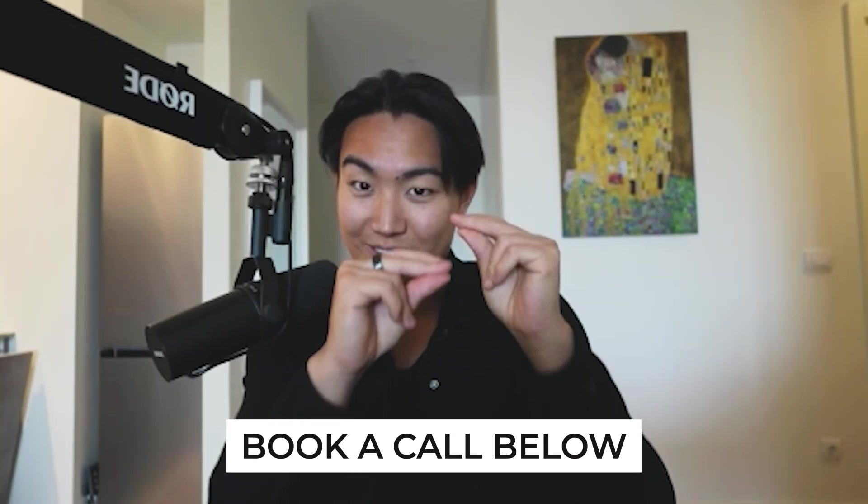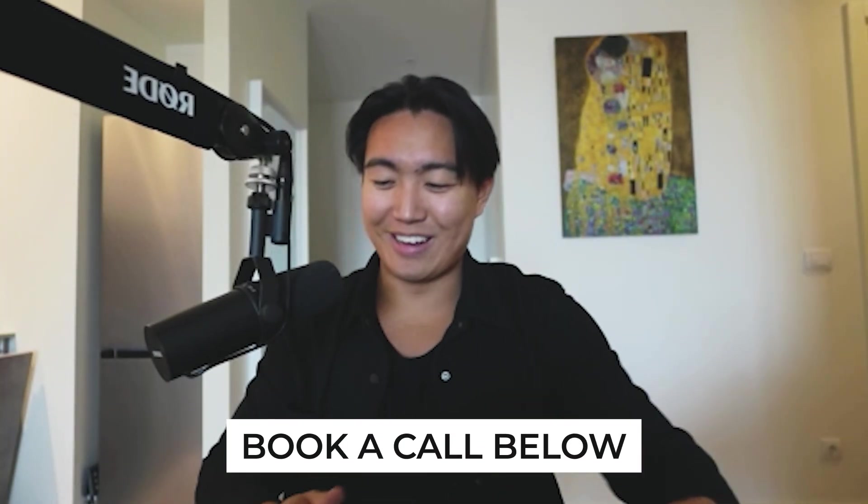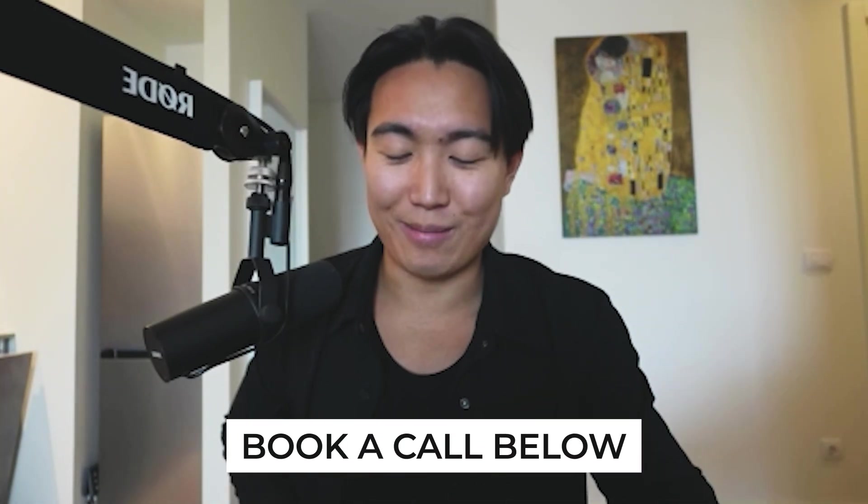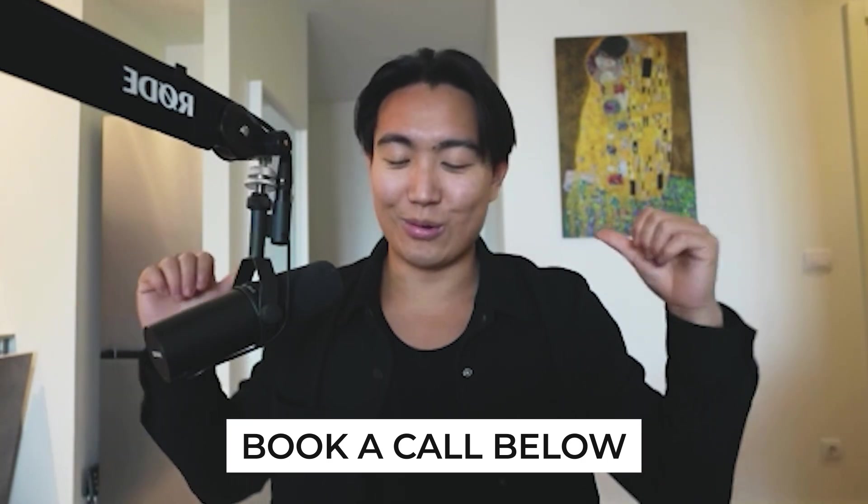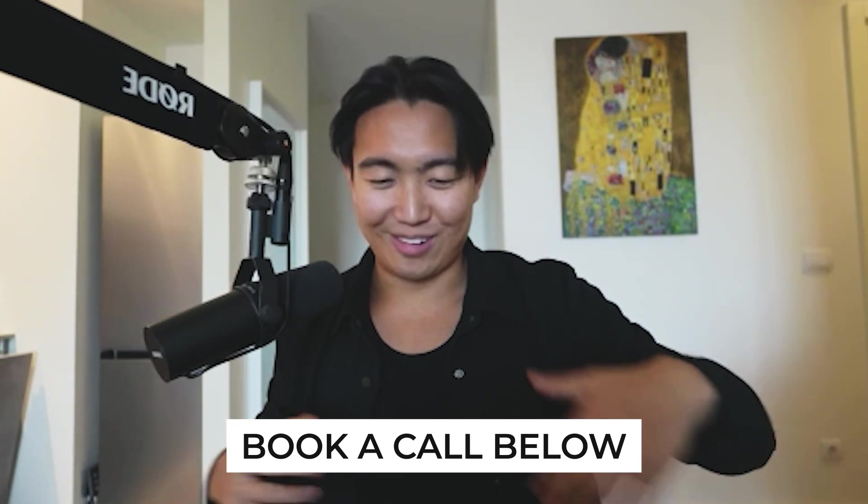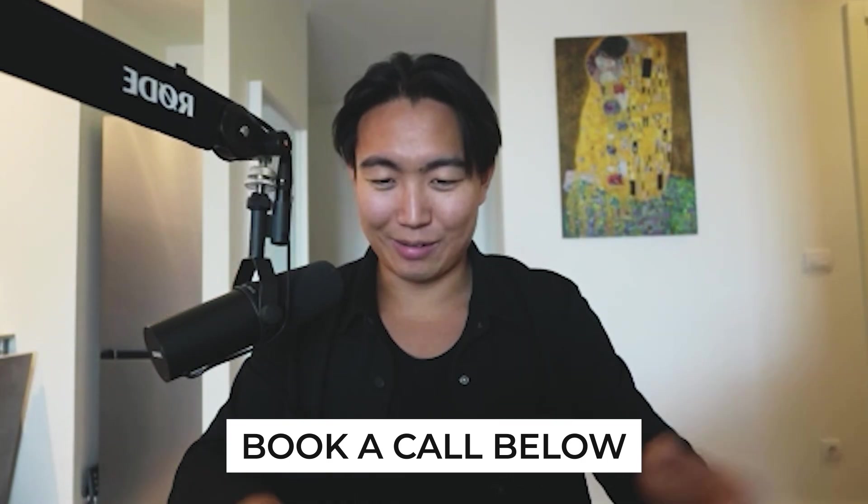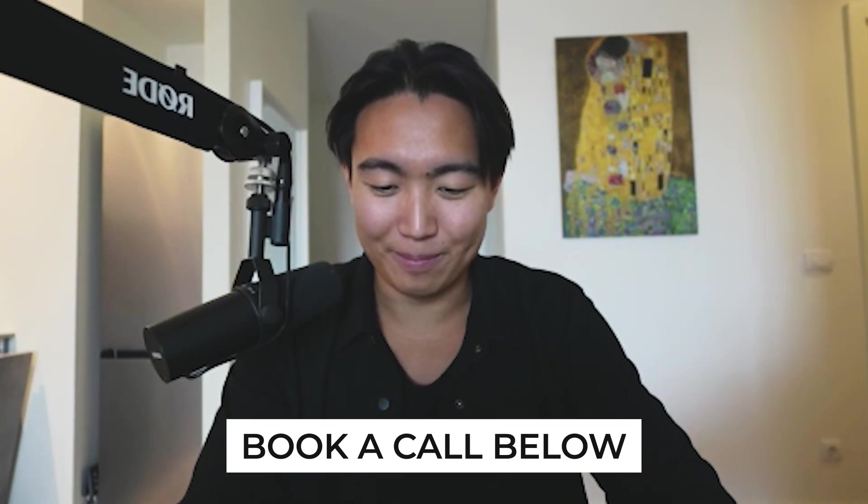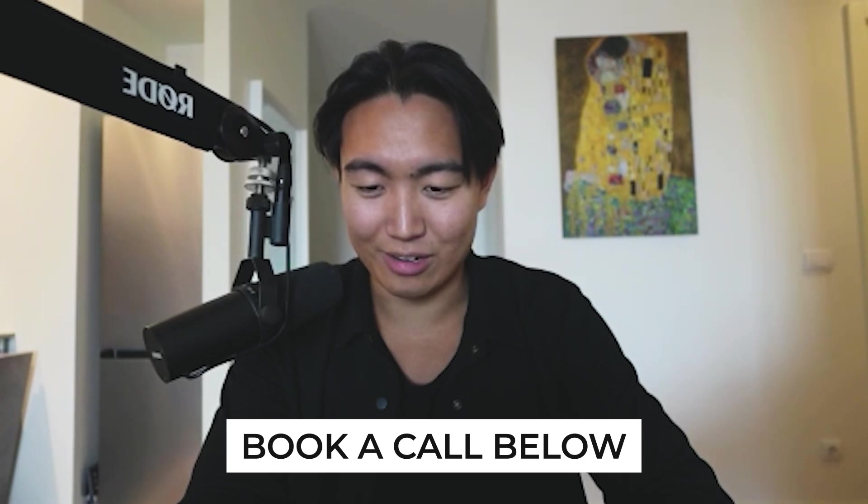If you want specific recommendations, I really recommend you book in a call because I have an email agency, we do a sick job. Yeah, don't want to plug myself too hard, but we actually do really good work.